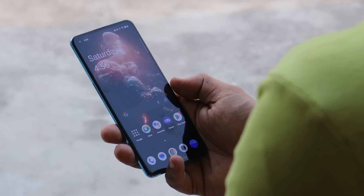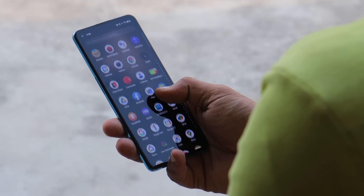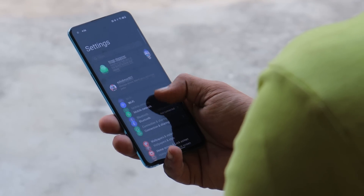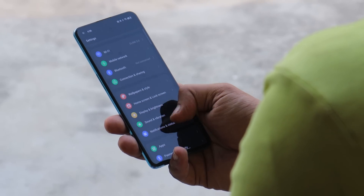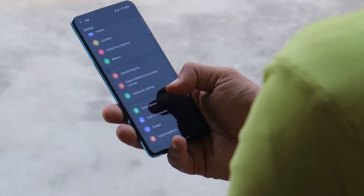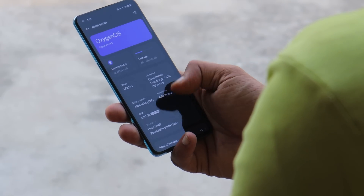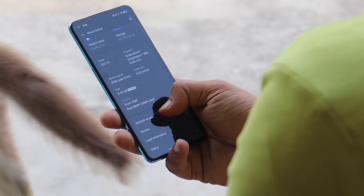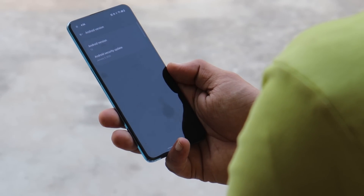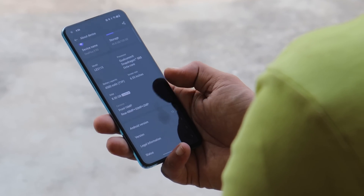Hello guys, welcome back to yet another interesting video. OnePlus have started rolling out a similar update, which was recently released for the OnePlus 10 Pro, now for the OnePlus 9 series — bringing back a favorite feature of older OxygenOS. In this video let's take a look at all the changes OnePlus have done with this newer update for the OnePlus 9 series.